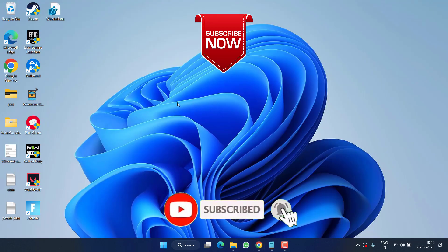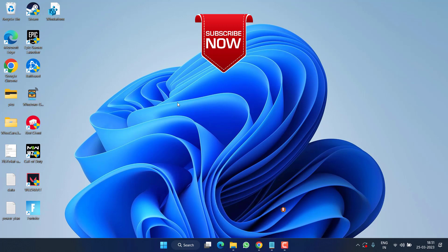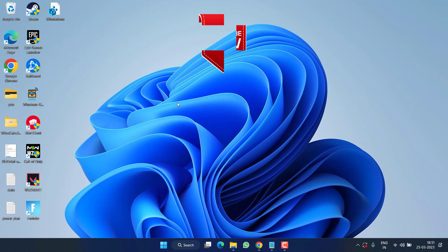So that's all about it, friends. If this video worked for you, I request you to please click on the Subscribe button and turn on the bell notification icon to continue receiving updates from my channel.